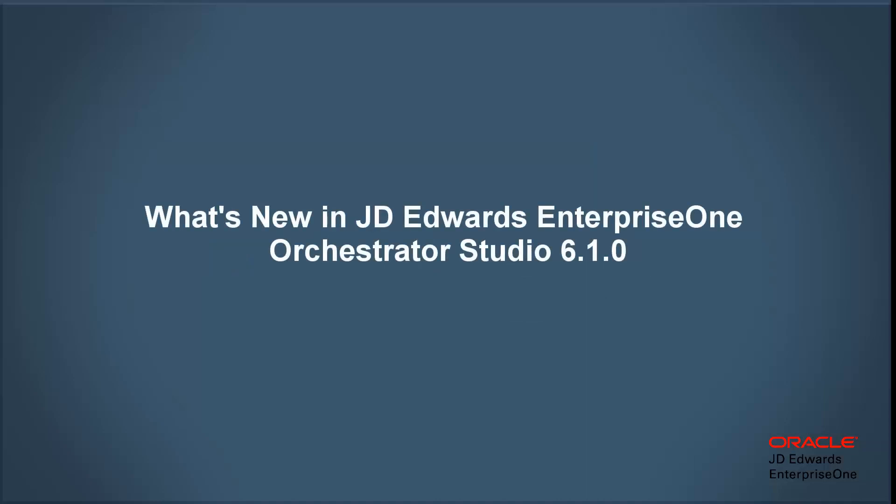This quick tour shows the new JD Edwards Enterprise One Orchestrator features available with the Enterprise One tools 9224 and Orchestrator Studio 610.